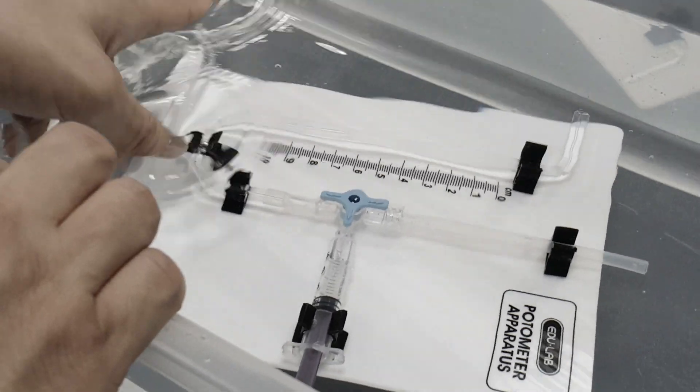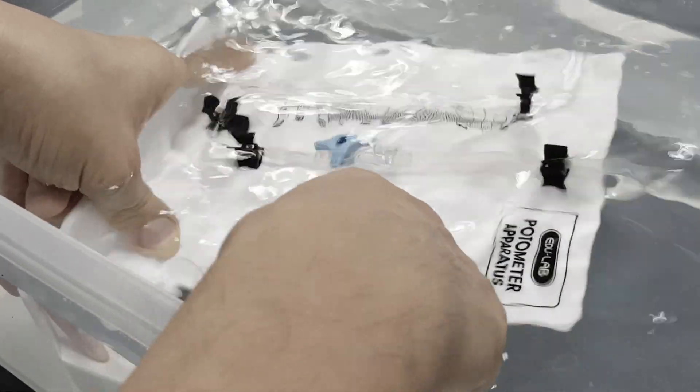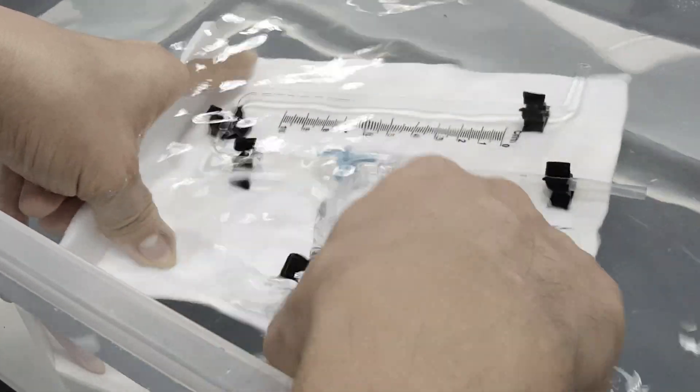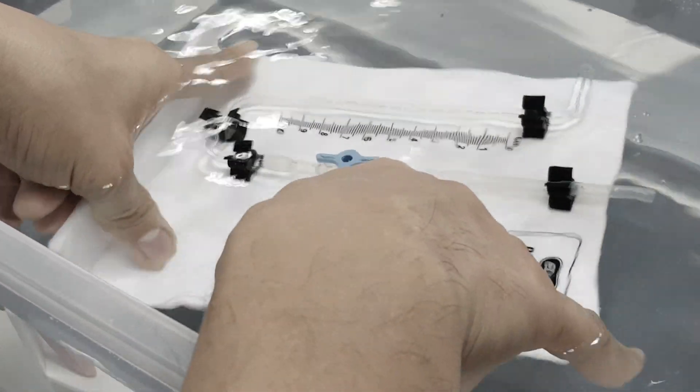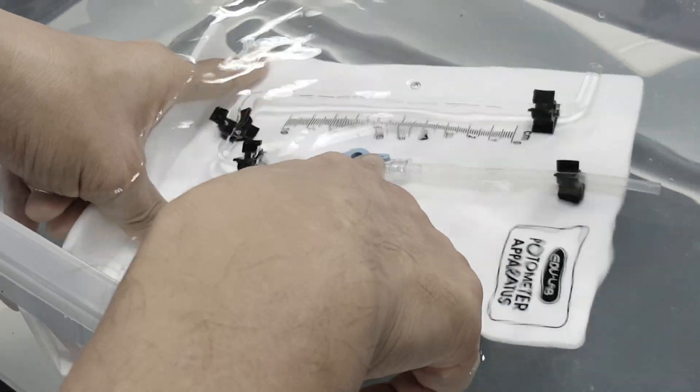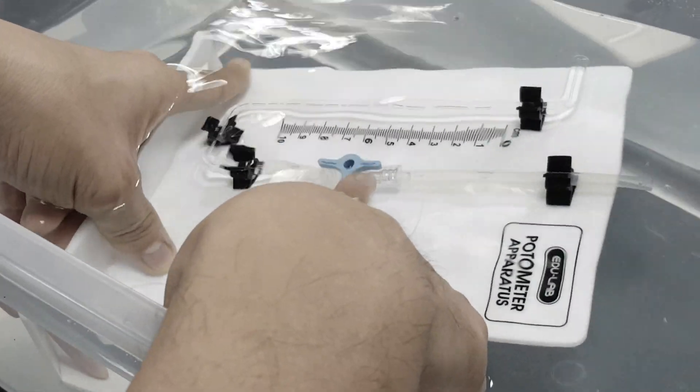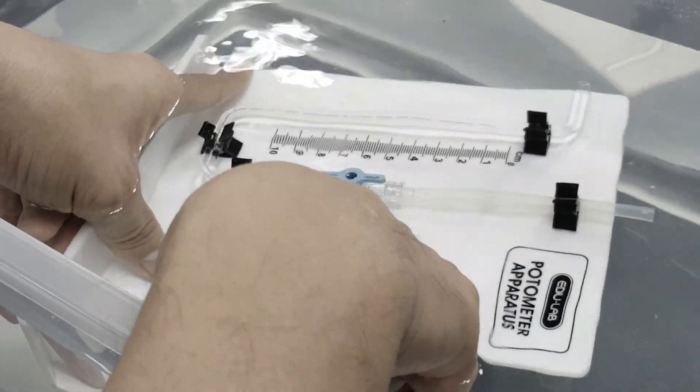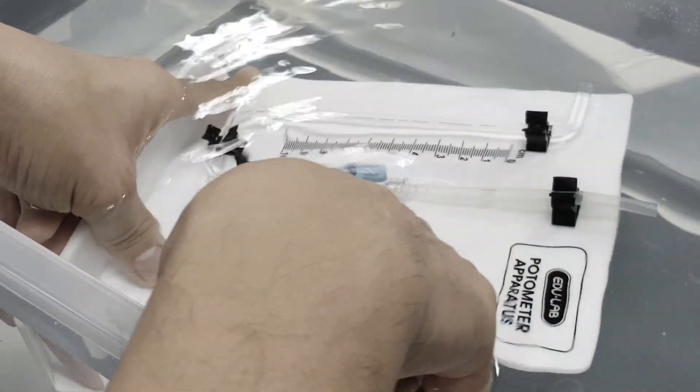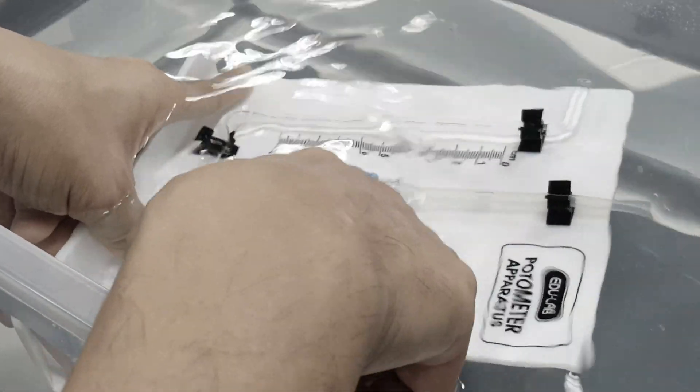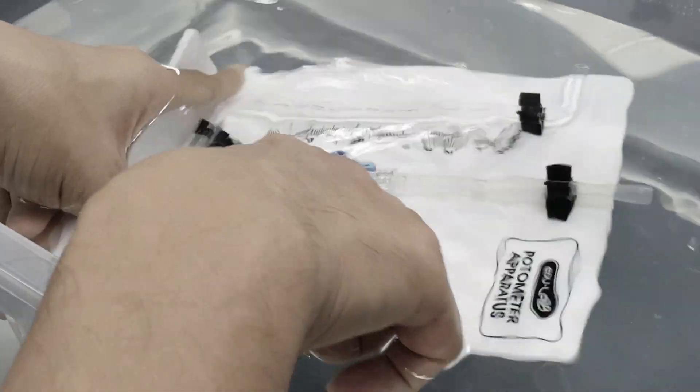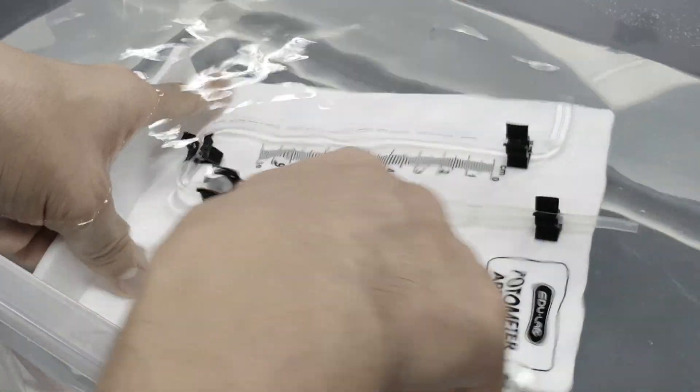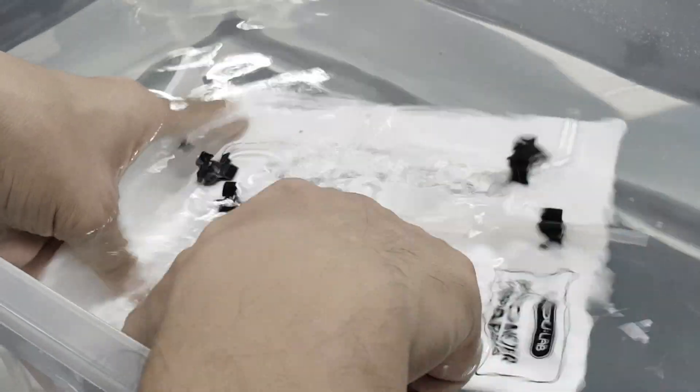Guys, you get your potometer, you put it in the tub of water. There's a kind of syringe kind of thing. You make sure this control setting controls the amount of water or air allowed to go through. It's in this setting, point up.